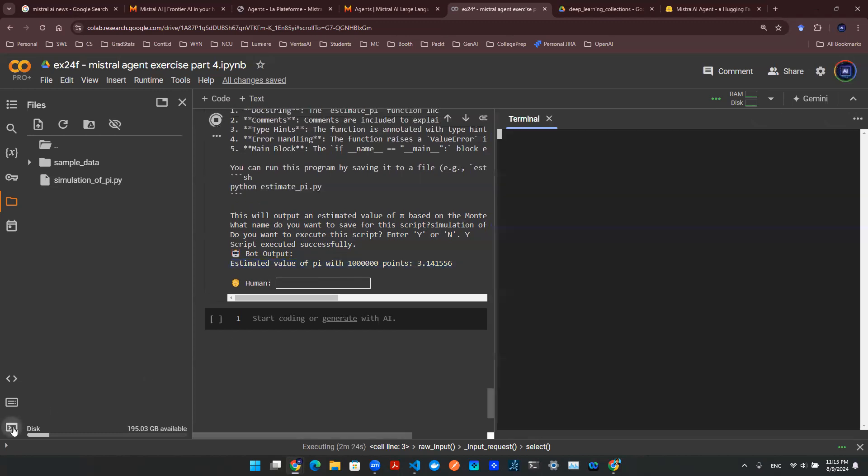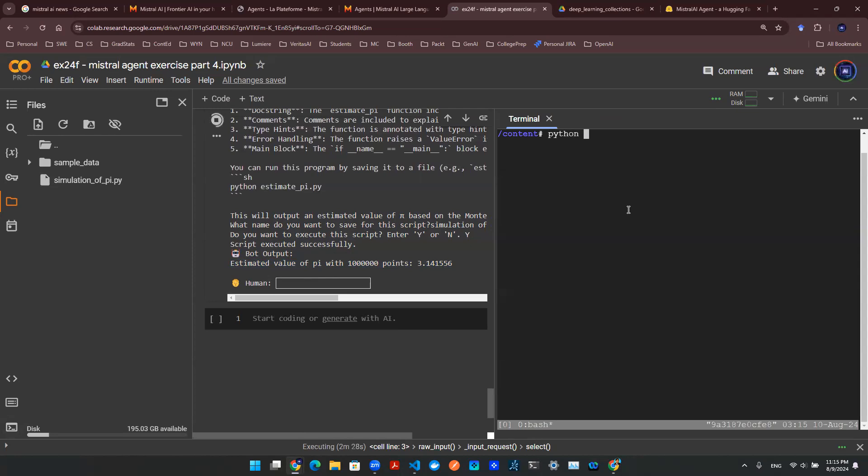let's open terminal window. And then let's say Python simulation of pi. So let's run that physically. And as you can see here, that's the same output as what we have here.